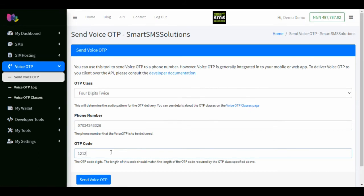Please note that the length of this code should match the OTP code required by the OTP class above. Next, click send voice OTP.